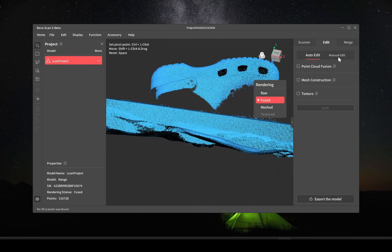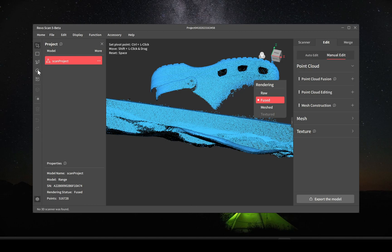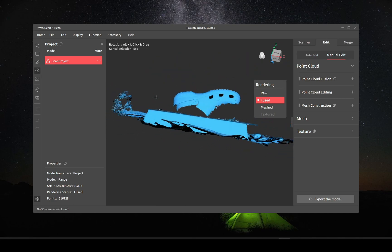Right here I'm just positioning it so that I can trim out everything else. I scanned this shoe on a bed so I want to trim out all of the bed and just leave the shoe.